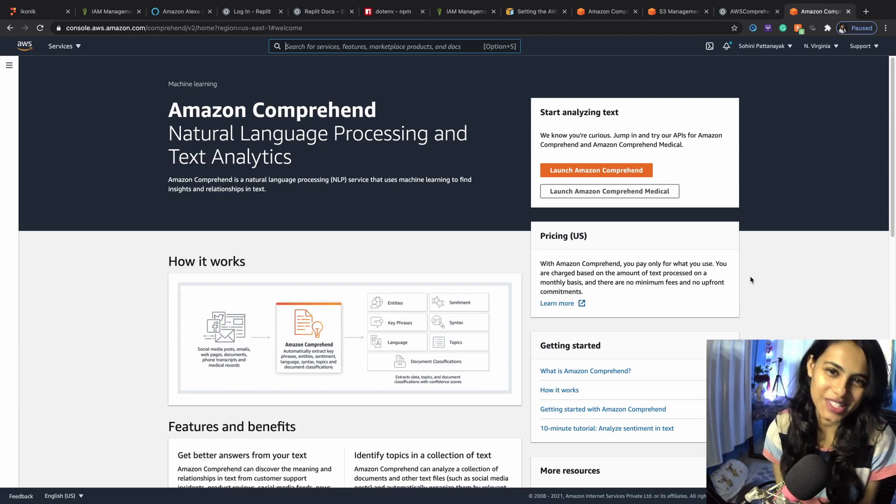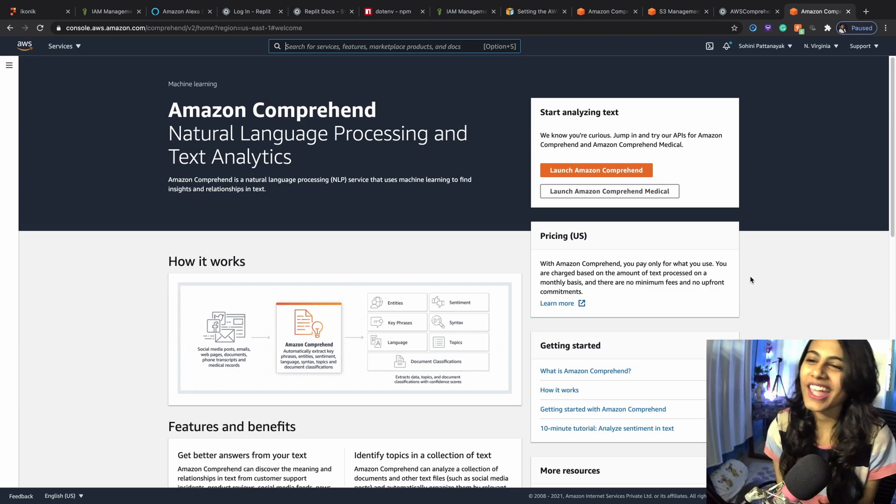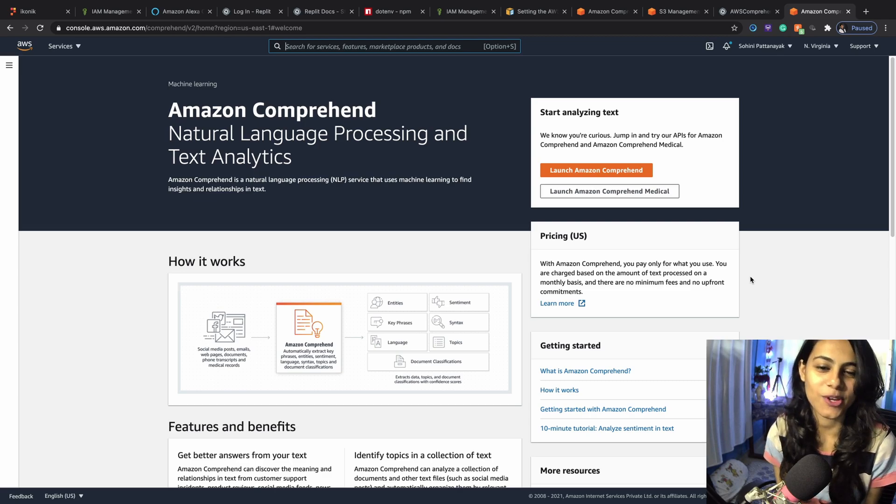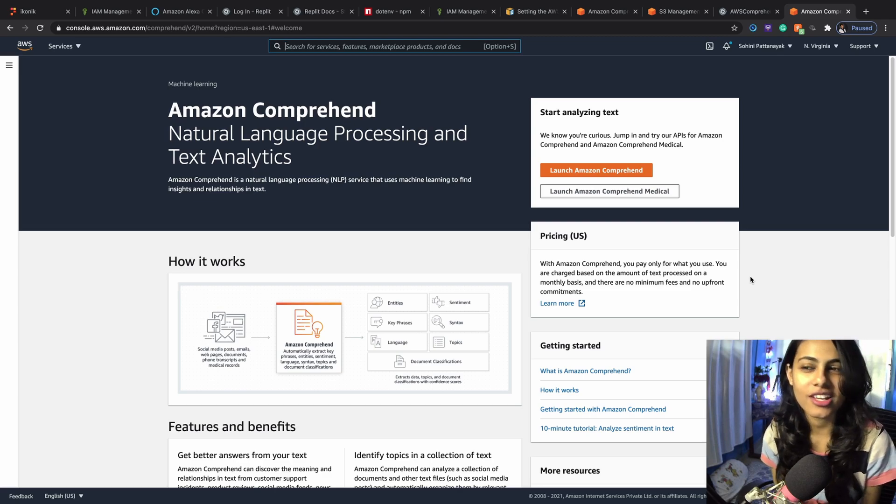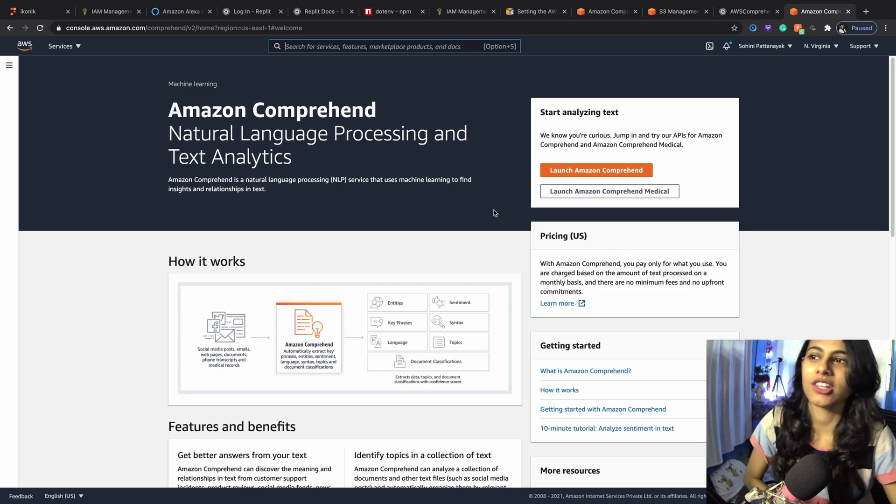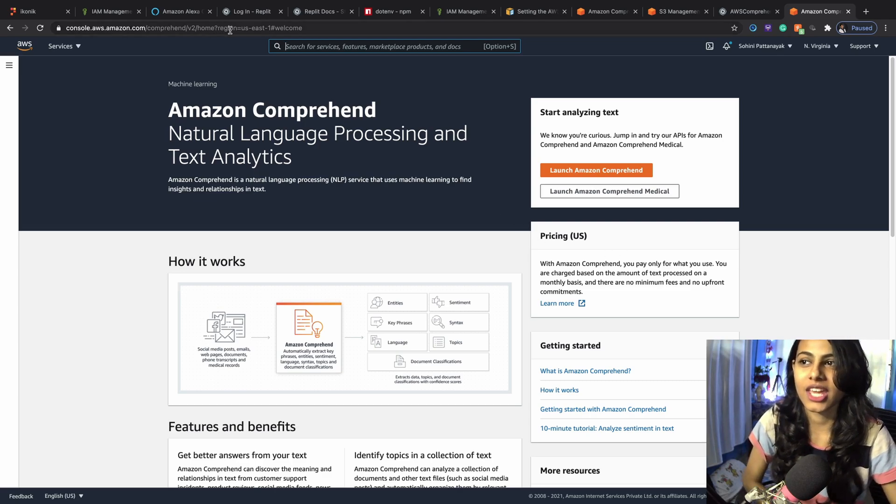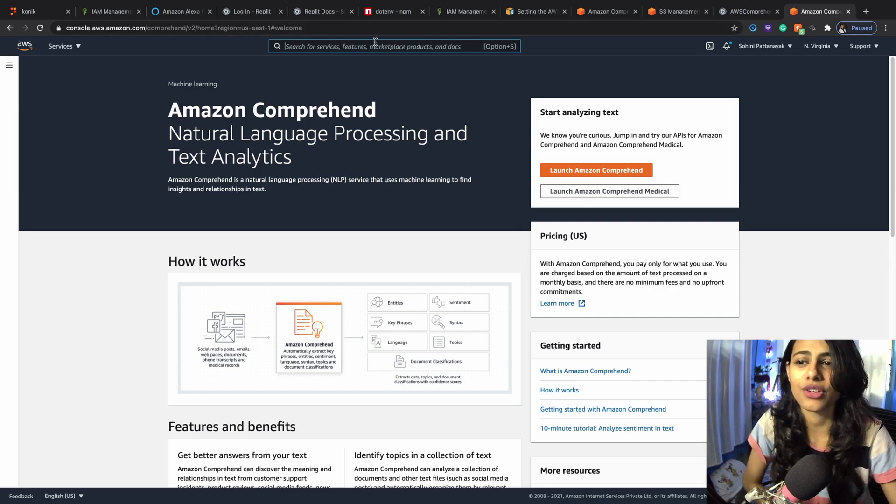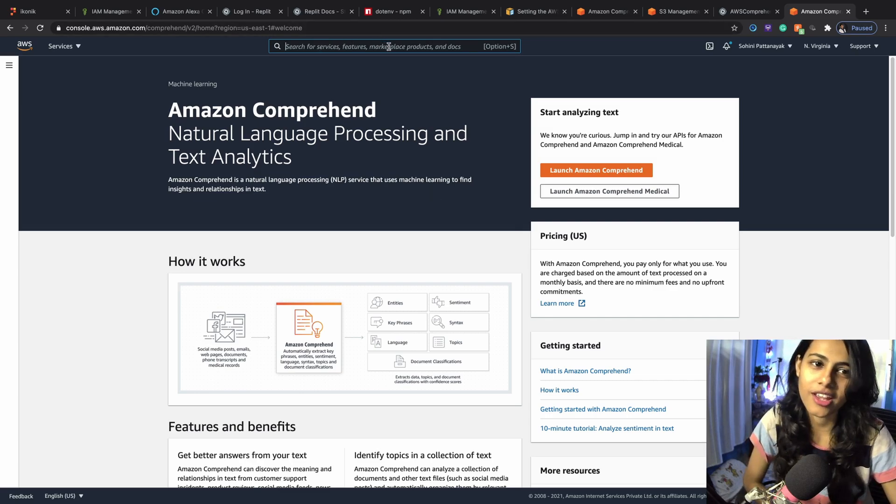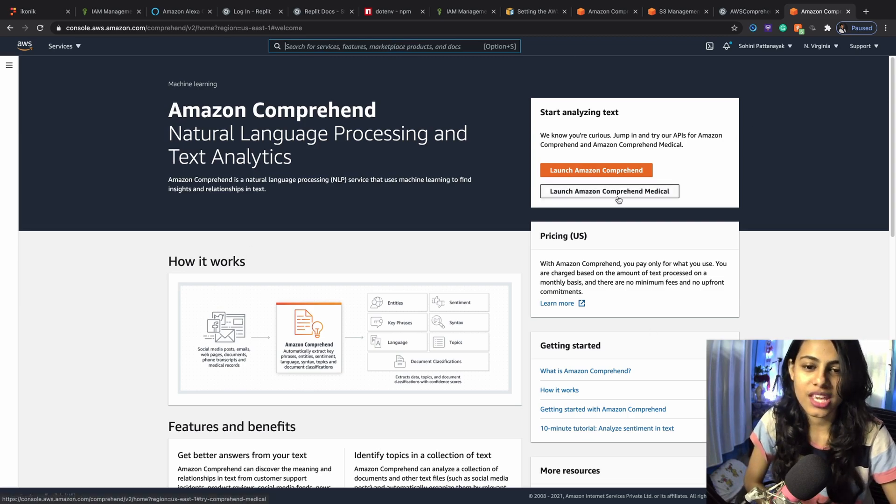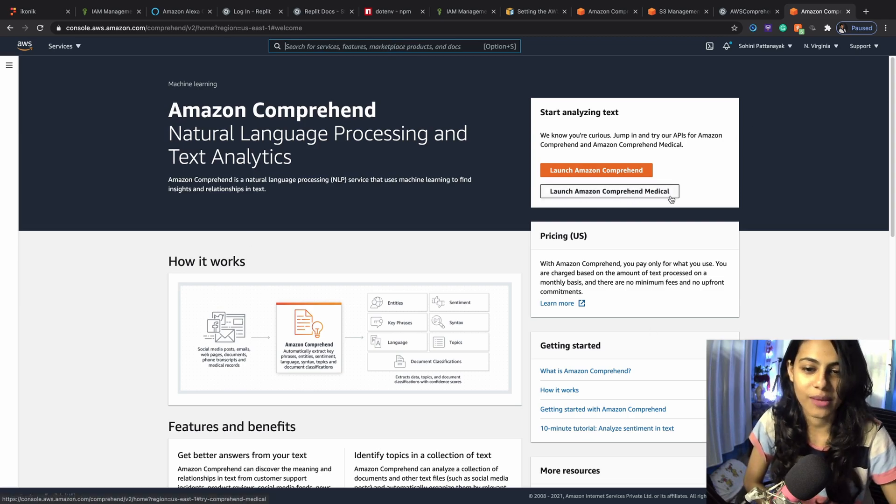Hey everyone, this is Soheny with Double Lab. In today's tutorial, we're going to learn about Amazon Comprehend Medical. To get started, make sure that you navigate to the AWS console and then search for Amazon Comprehend. Once you do that, you're going to come to this page and here we see about Amazon Comprehend Medical.